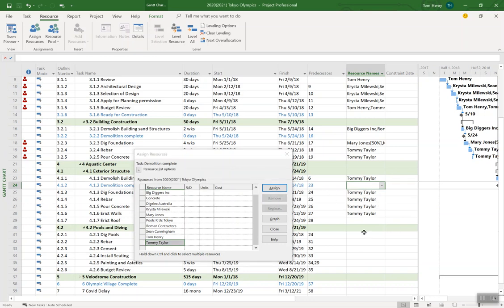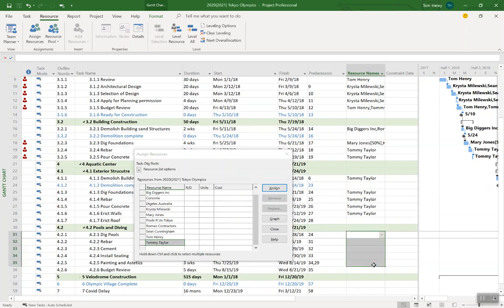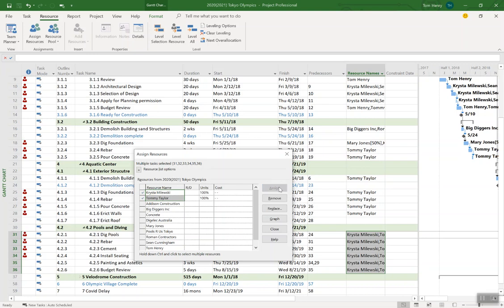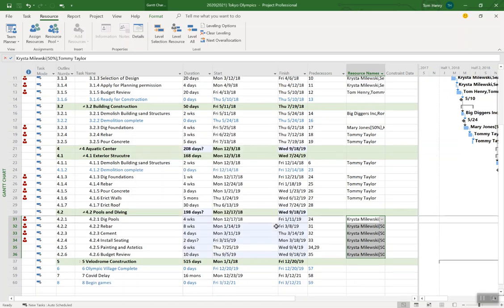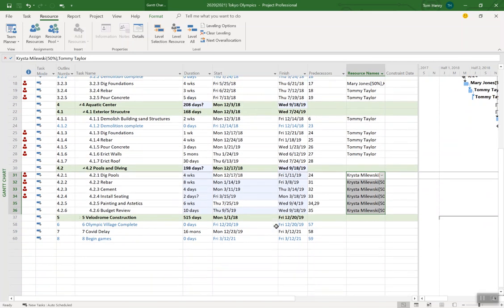So another nice thing about the assign resources. I'll come in and let's try that again for these tasks here. I'm going to assign Krista and Tommy at the same time. Boom. I can adjust the units up or down here as well if I wanted. Maybe Krista's working part time. And there we go. Quick and easy.